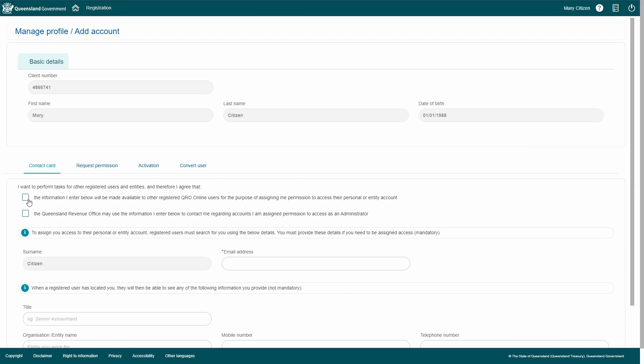Check the two boxes once you have read and agree to the terms and conditions. Enter your professional details into the relevant fields.